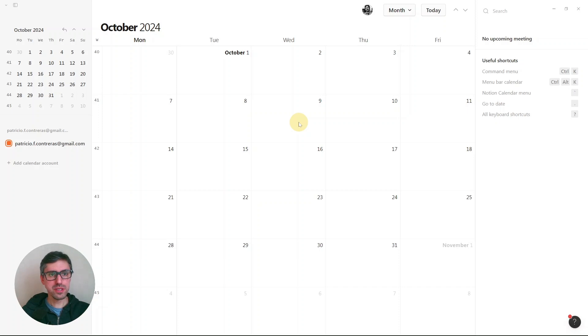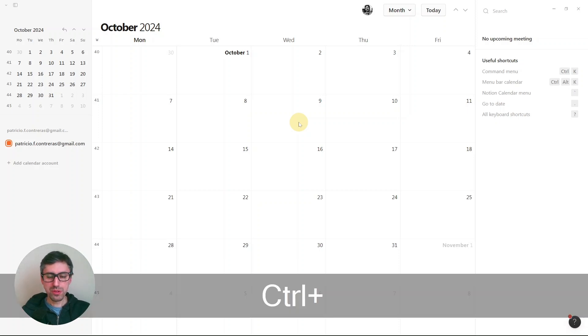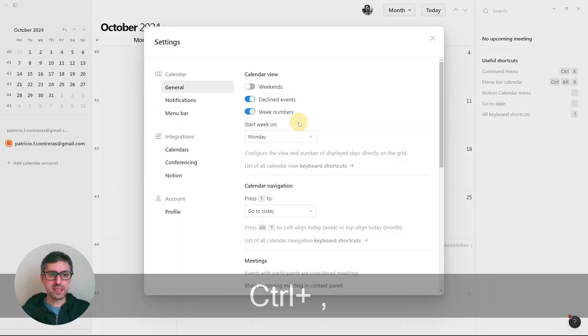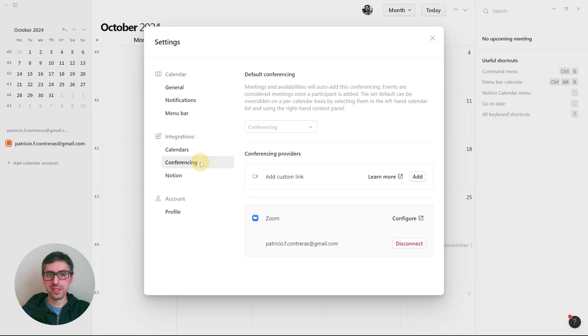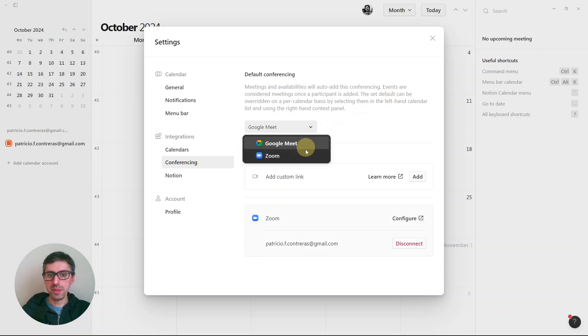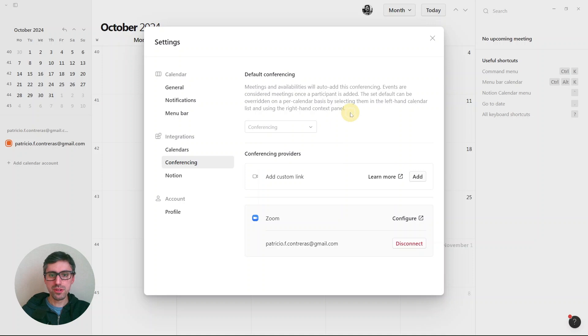If you are using Notion Calendar, go to your settings and select conferencing. Here you can choose between Google Meet or Zoom, but there is also a third option if you have a custom link for your conference.